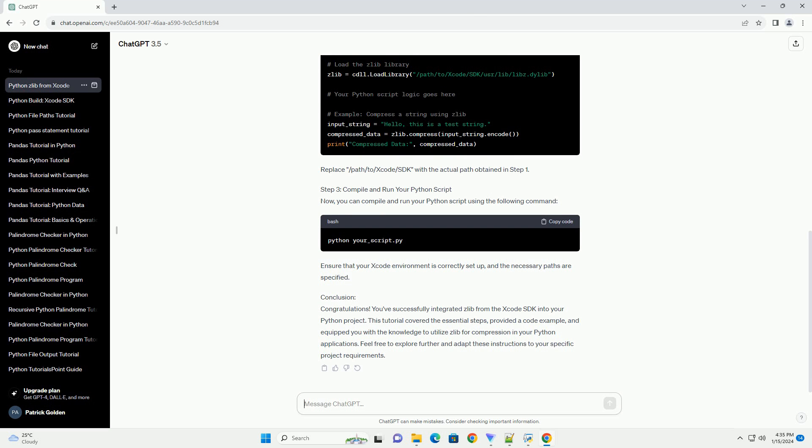Conclusion. Congratulations! You've successfully integrated Zlib from the Xcode SDK into your Python project. This tutorial covered the essential steps, provided a code example, and equipped you with the knowledge to utilize Zlib for compression in your Python applications. Feel free to explore further and adapt these instructions to your specific project requirements.